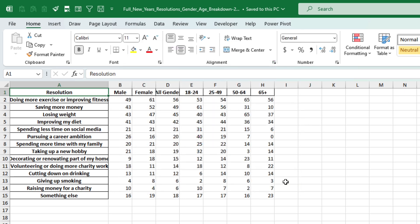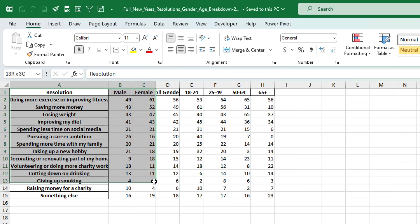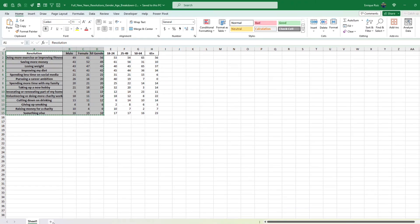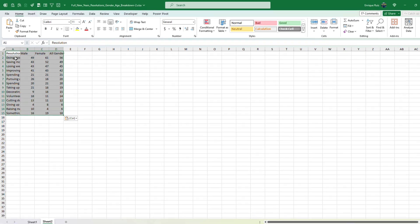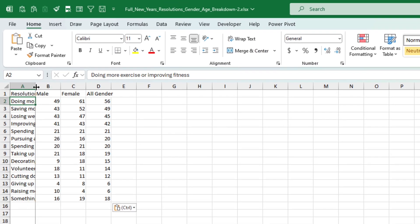Now we're only interested in the first three columns here, so I'm going to copy those. I'm just going to paste them in a new sheet. Control Shift V to paste values.